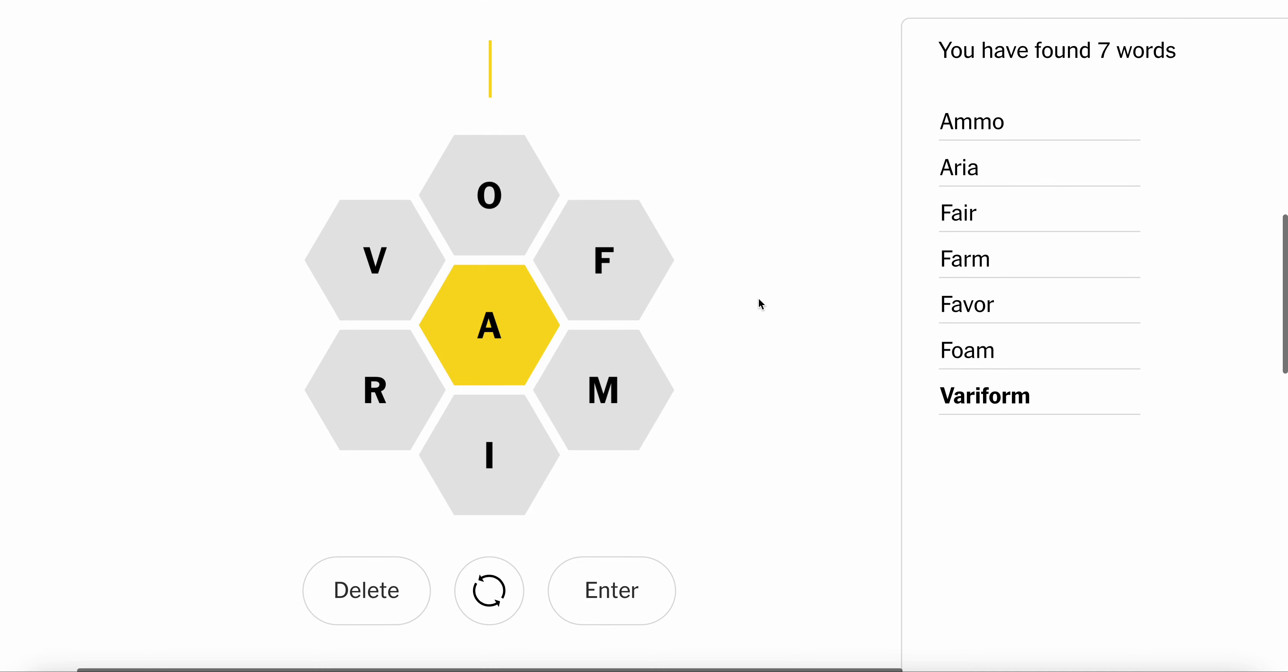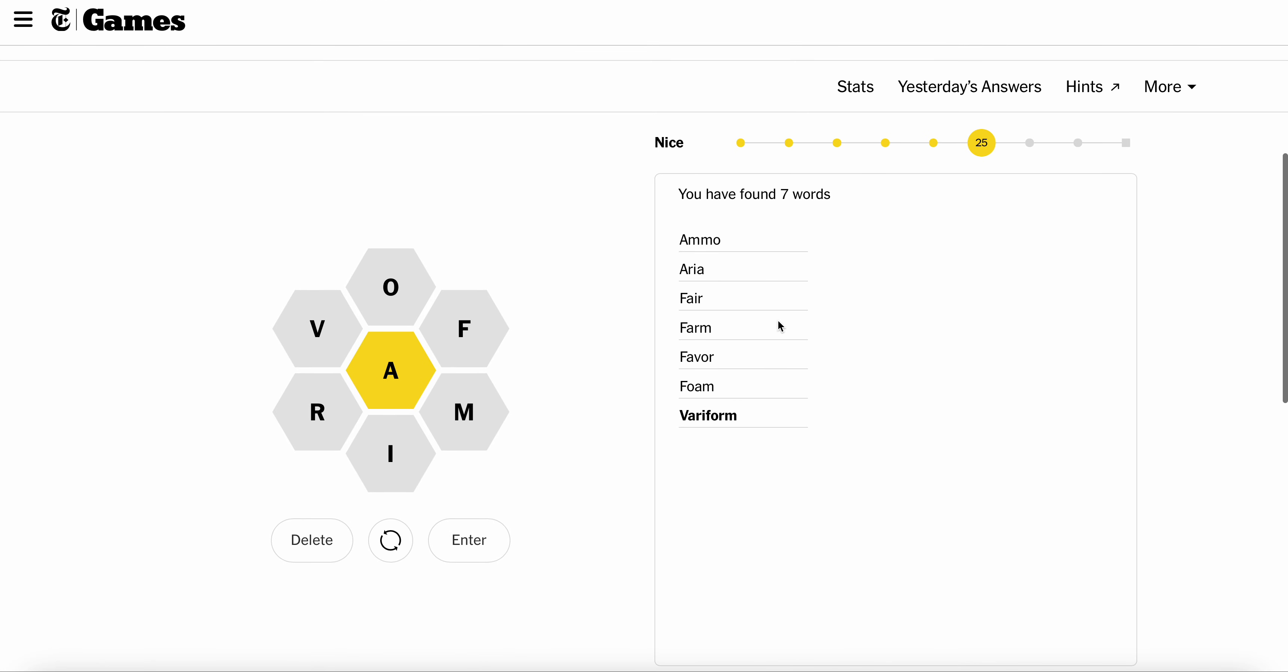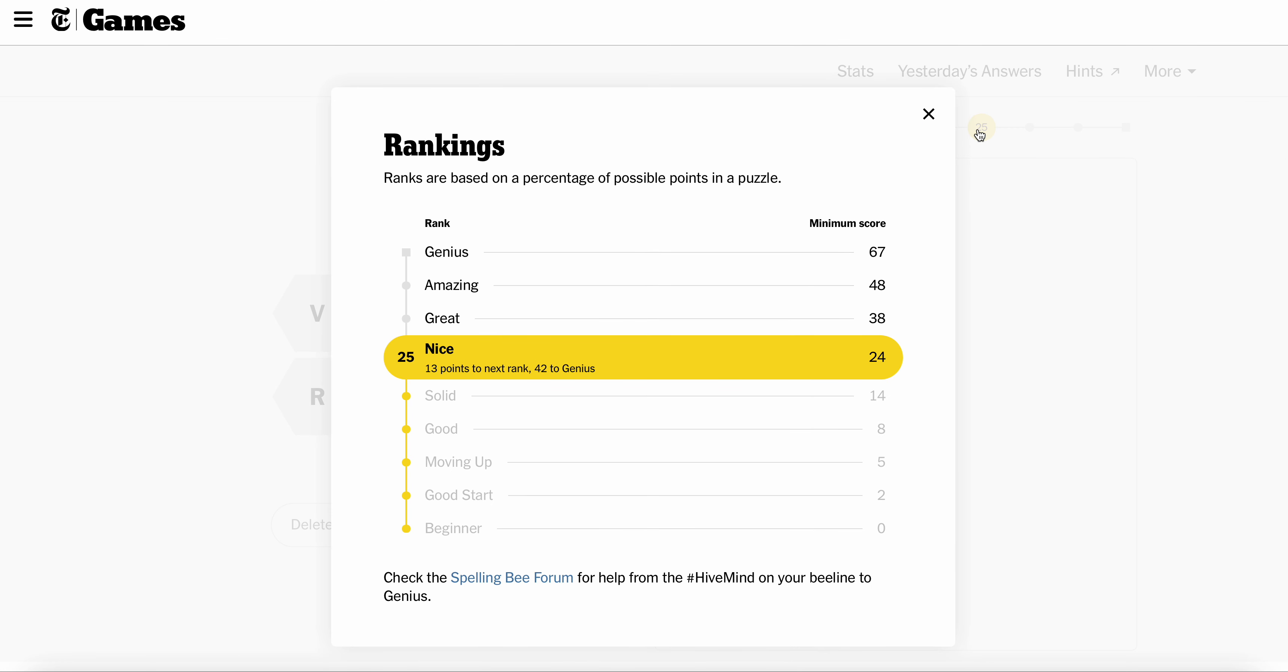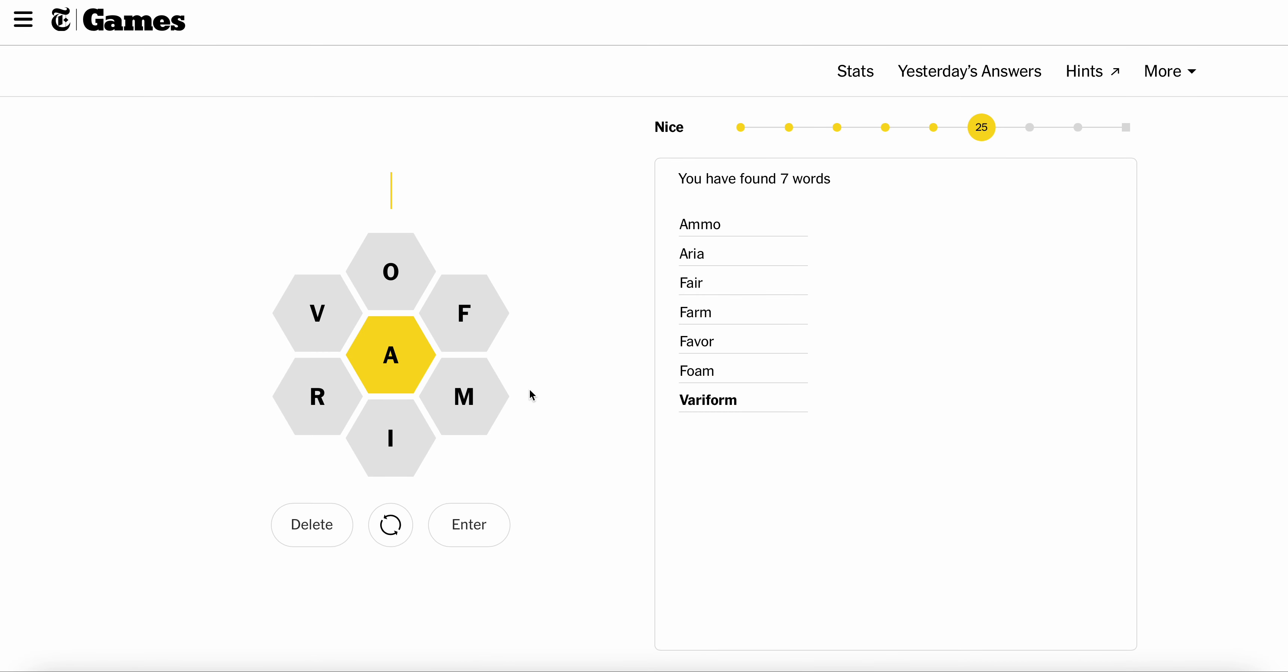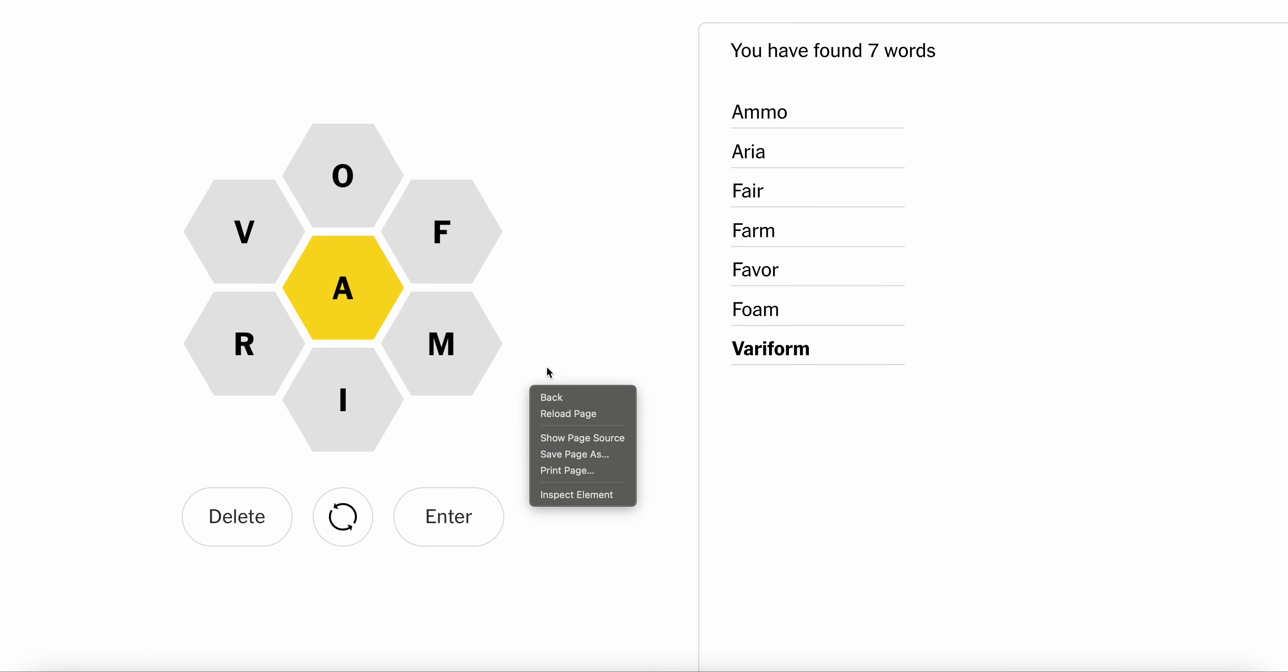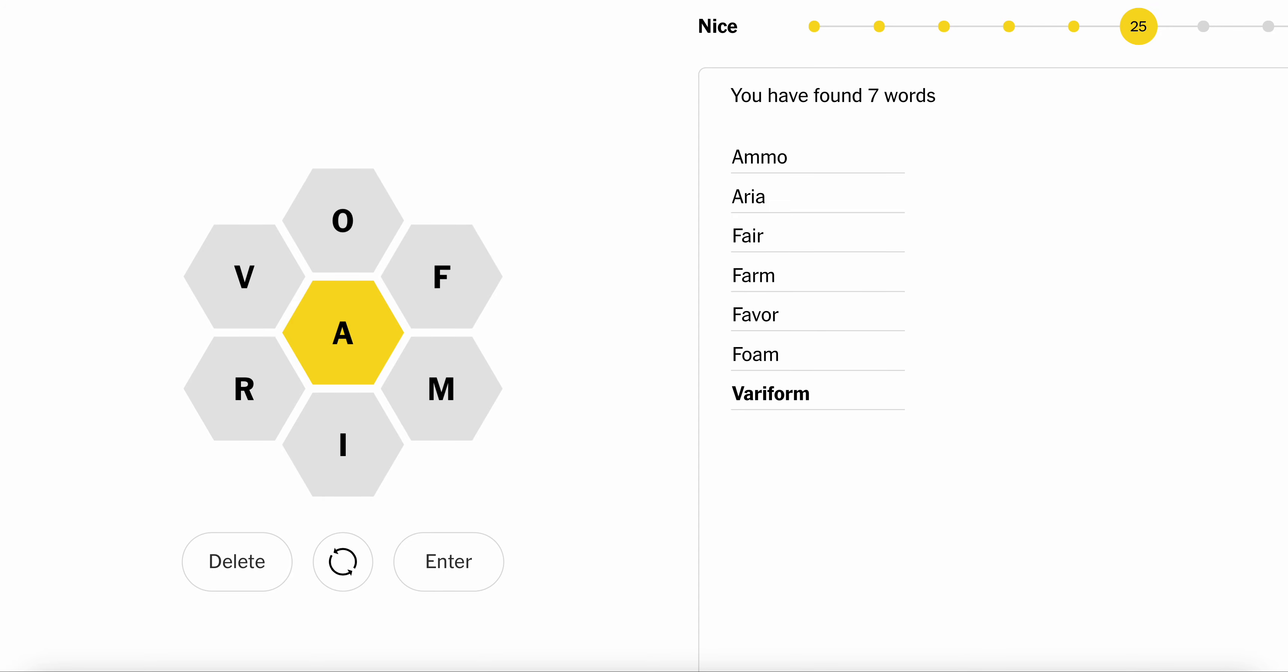Let's see how we're doing on our progress. I'm at Nice, 42 to Genius. I'm no genius, that's for sure. Let's see here. I haven't done form. Missing center letter. Not on the word list, really. It's too bad.